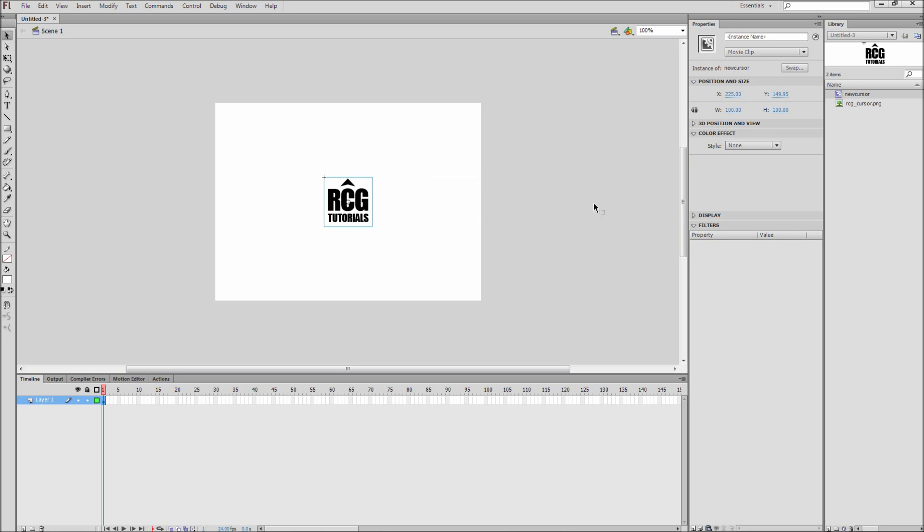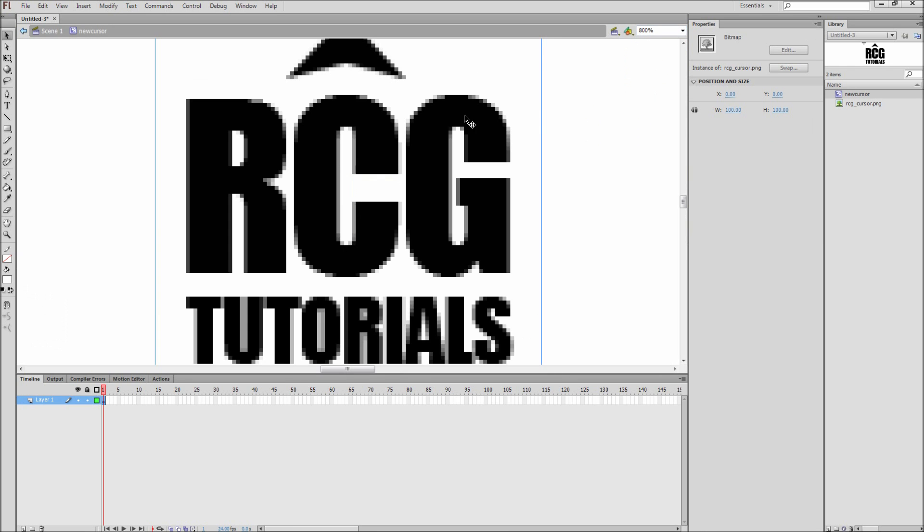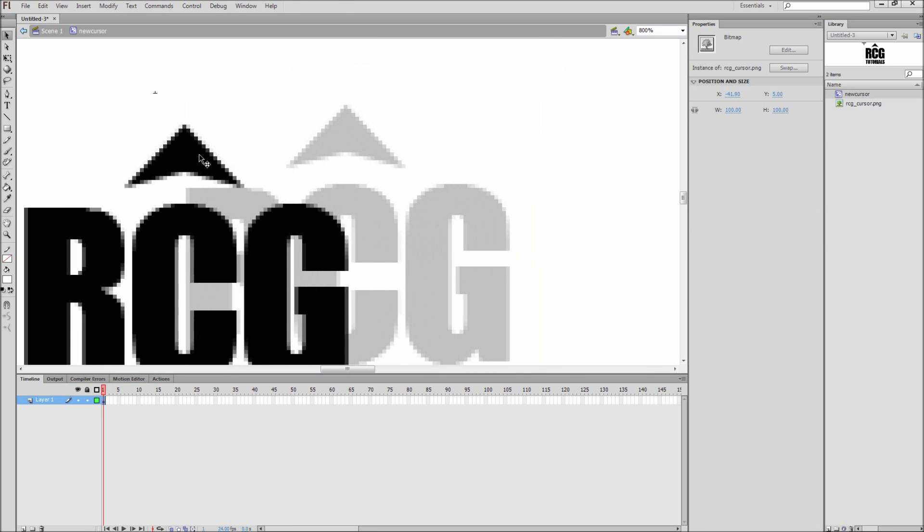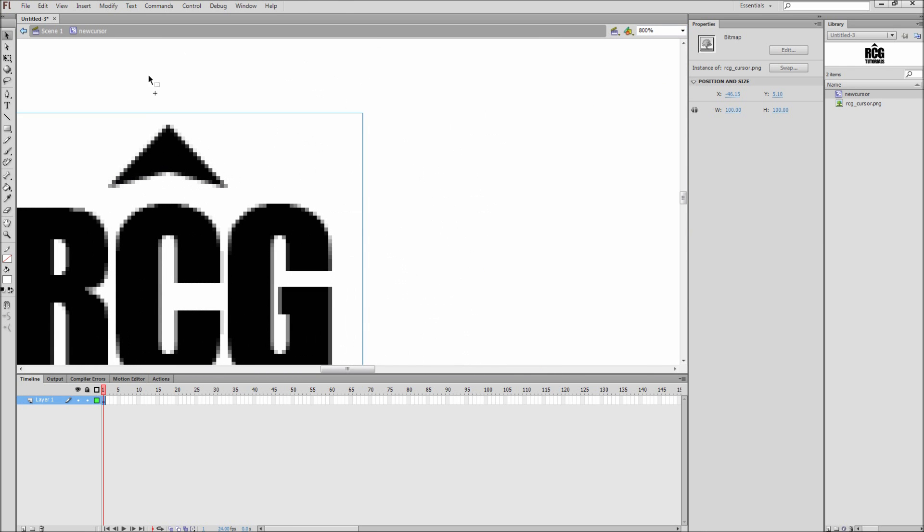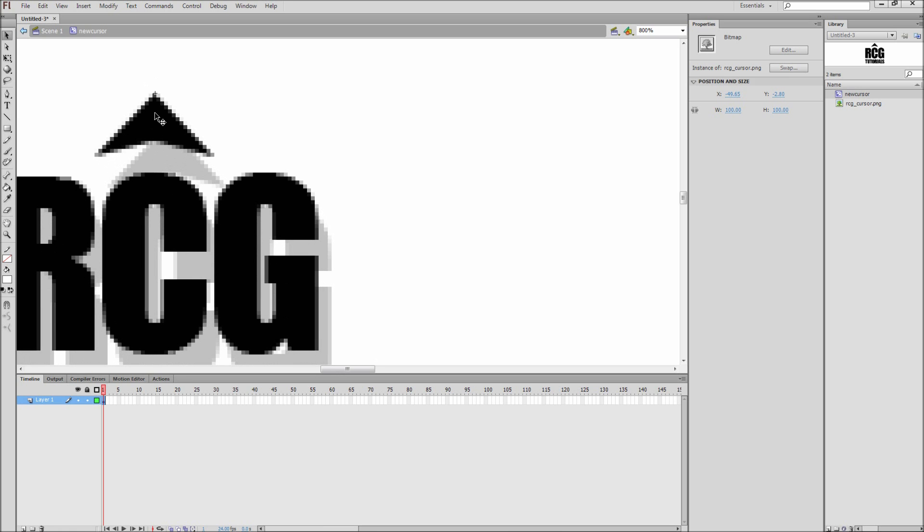After that, give the movie clip an instance name of New Cursor. Then double click into your cursor and line up the tip of the cursor with the small plus symbol. Make sure and zoom in so that you can get it as exact as possible. This will set the point on your image where you want the point of your mouse to be.